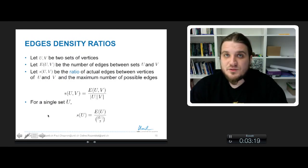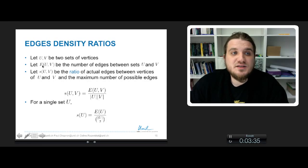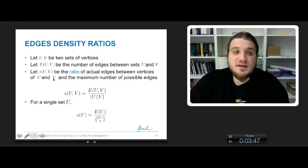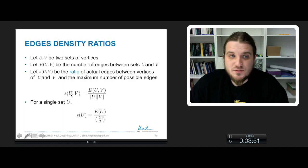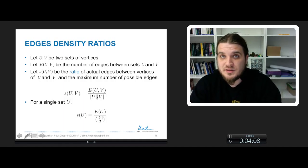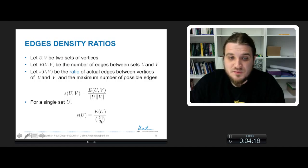Strength is about density ratios of particular patterns in the network. We need to define what is an edge density ratio. Given two sets of nodes U and V, the number of edges between them is noted E(U, V). The edge density ratio between U and V is the number of edges between U and V divided by the product of the sizes of U and V. For a single set, the edge density ratio is the number of edges within that set divided by the binomial coefficient of 2 and the size of the set.